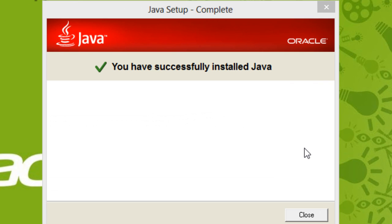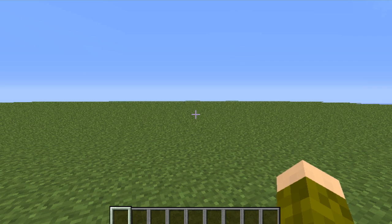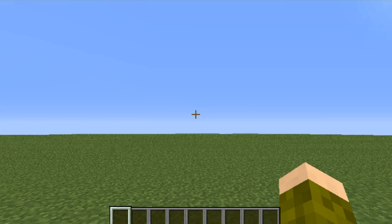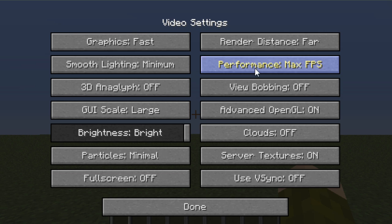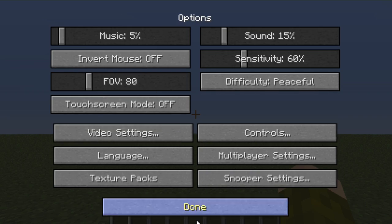I have successfully installed Java. Now, let's go back to Minecraft. Now that we're back in Minecraft, let's see if it has worked. Yes, it has worked. It has finally worked. You now have 64-bit Java.